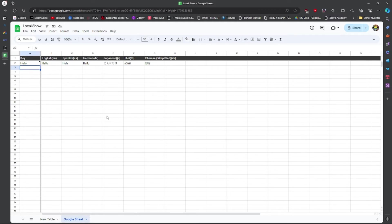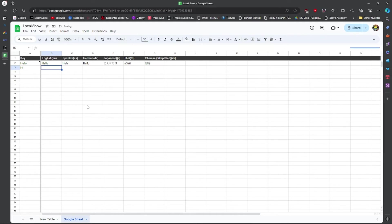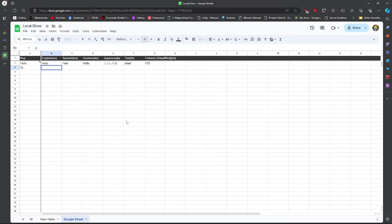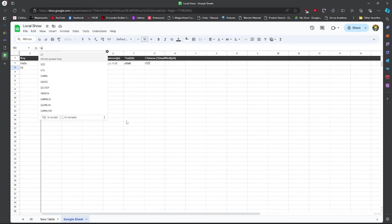From here we're going to create a new example. We'll just put 'hi'. And then from here we of course want to auto-translate everything. That's the name of this video. So we're going to type equals Google Translate.